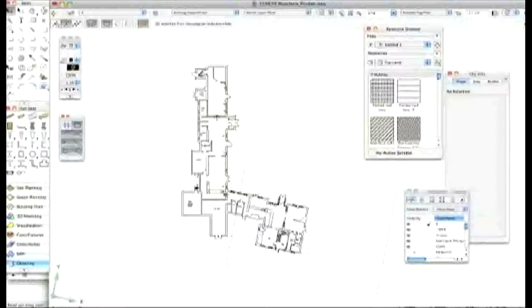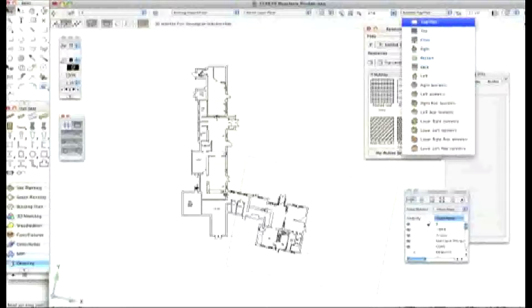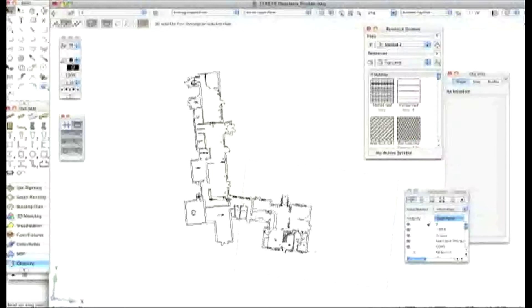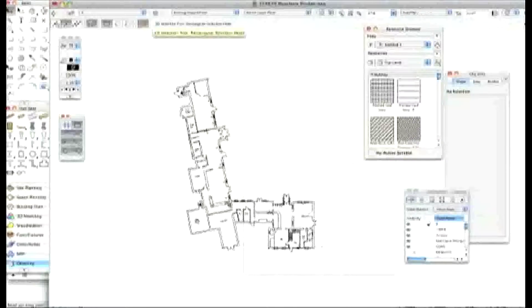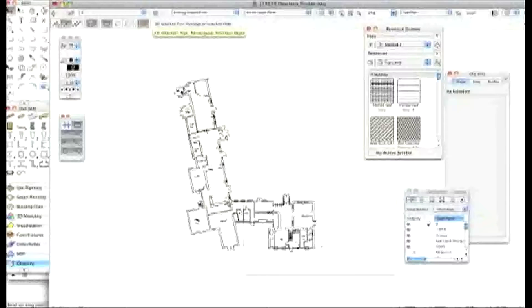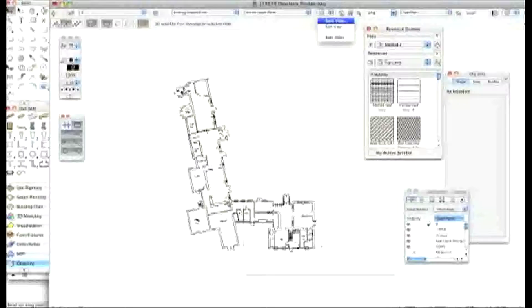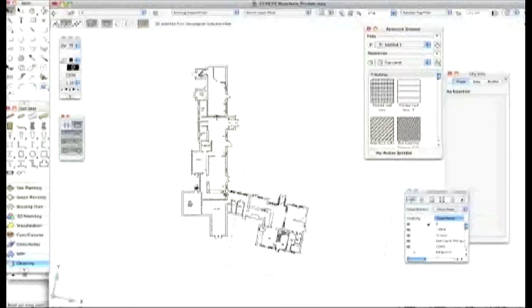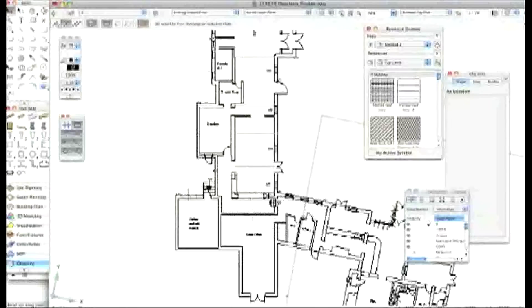Now try going back to a regular top plan view. Oh, that's a good little move, isn't it? Now go back to the save view and choose the beer cellar. And it should flick around really quickly. Yeah, now that's a real time saver.